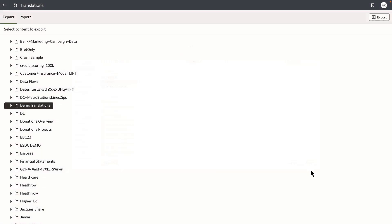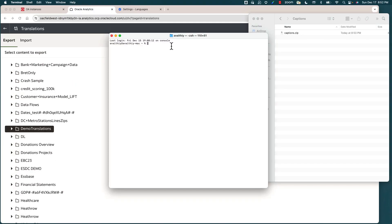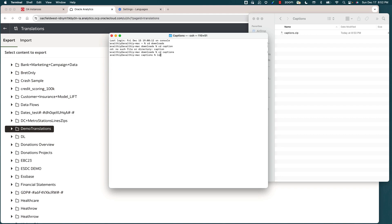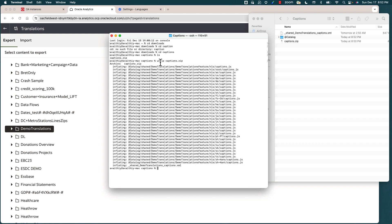Here's my terminal. I'm just going to go to the downloads folder and navigate to the captions folder. Let's list down the files. You can see that the captions.zip file is there, so I'm going to use an unzip command to unzip the content of the captions.zip file. You can see that there is a folder for every single language that the product supports.